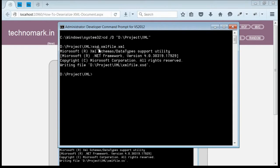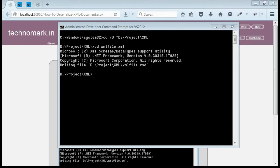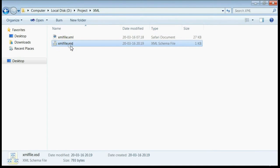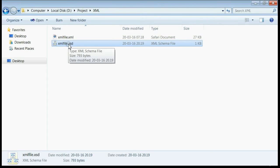This would create an XSD file from this XML document. If you go to the location of the XML document, you can see the XSD file of the XML document is created.